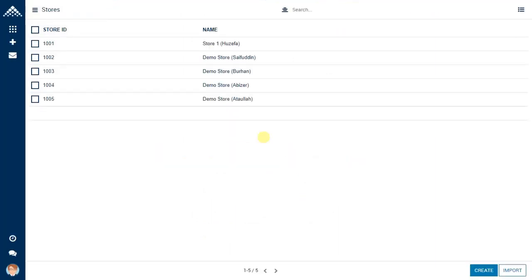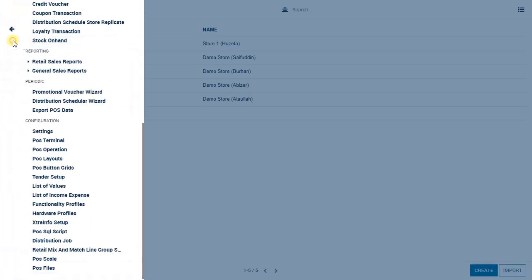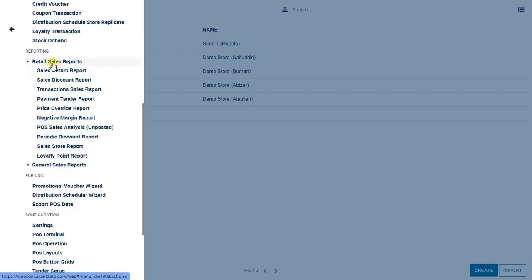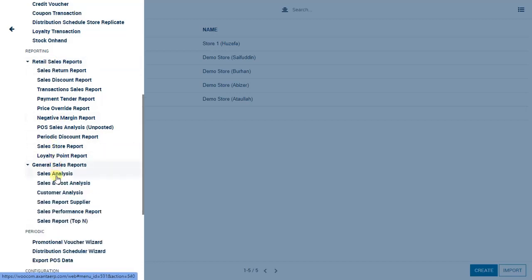Let us look at the reports in Exenta ERP. There are two categories of reports available: one is the retail sales report and another is the general sales report. Each contains multiple reports, and we shall have a look at some of them to help you analyze the data available in Exenta ERP.